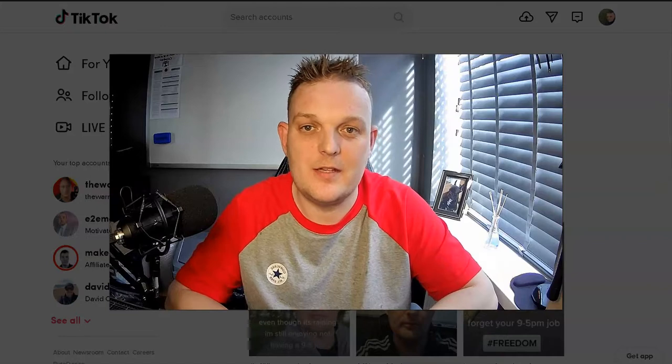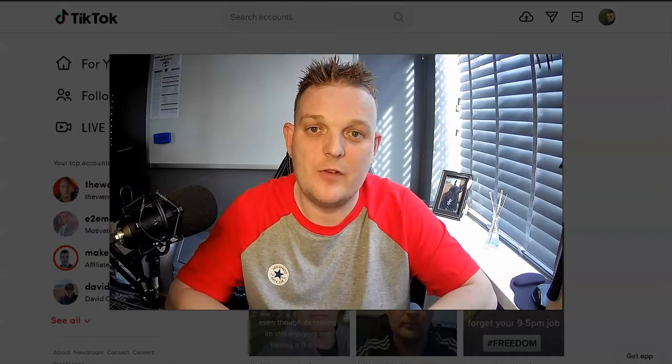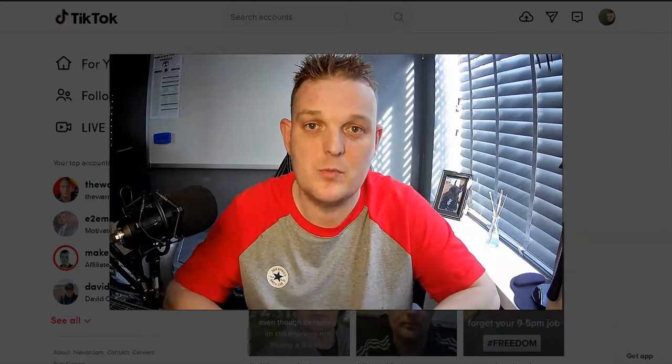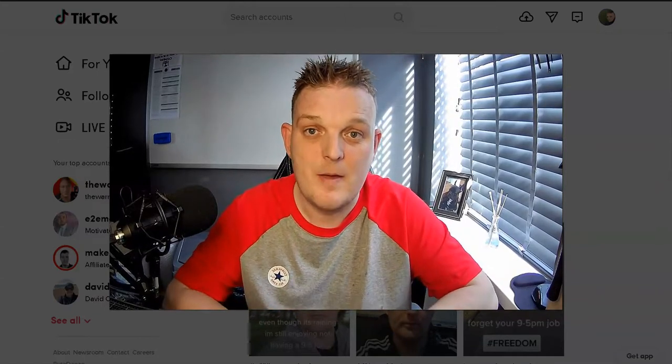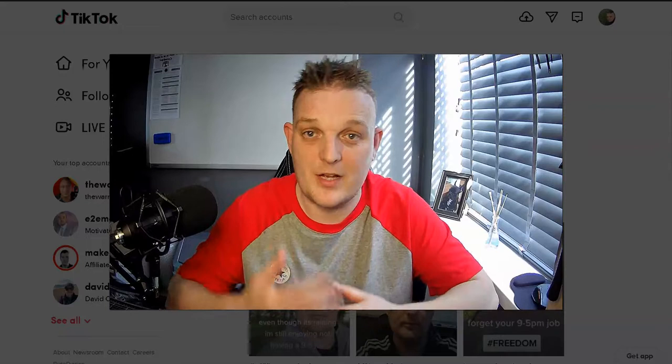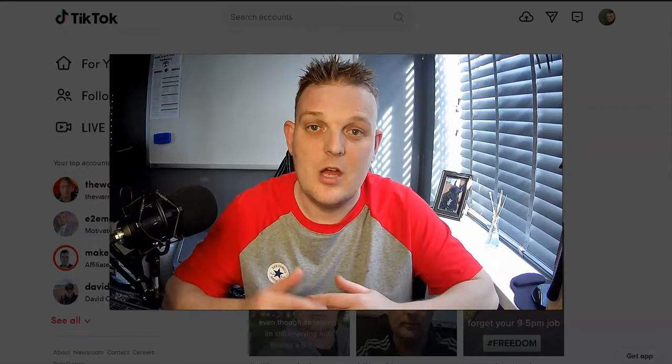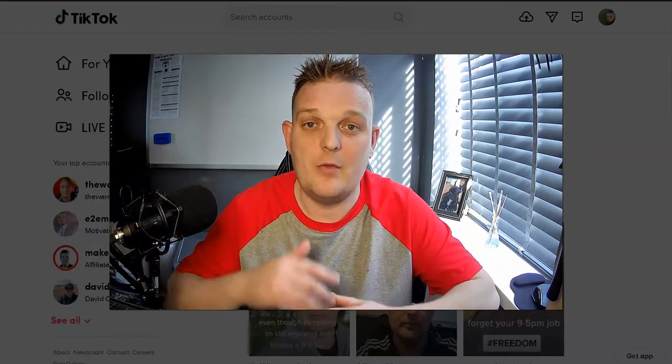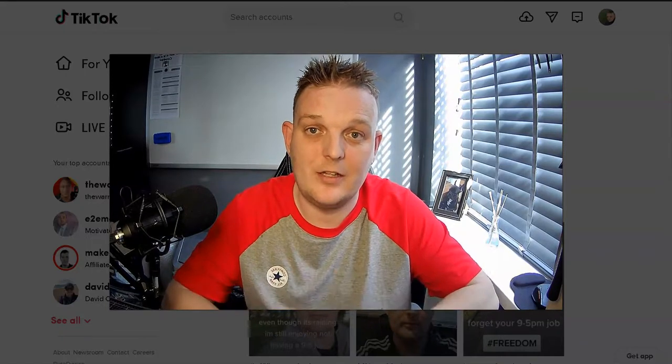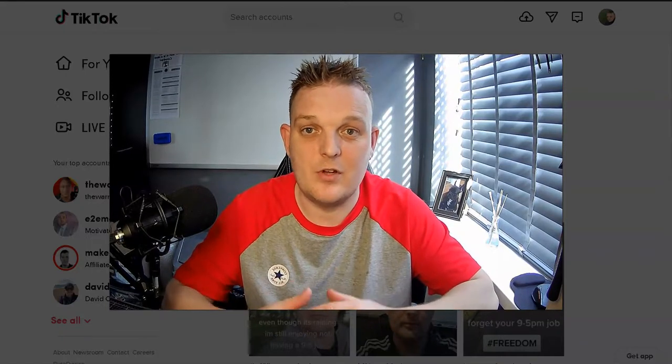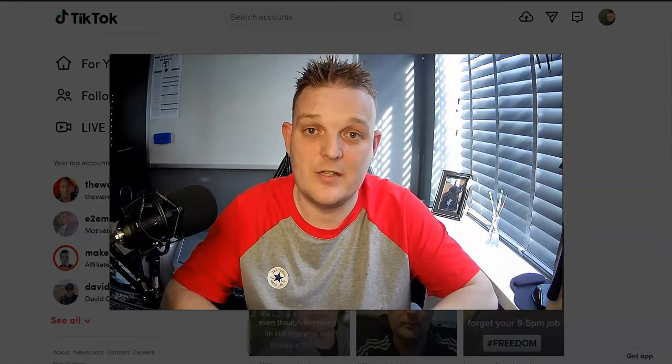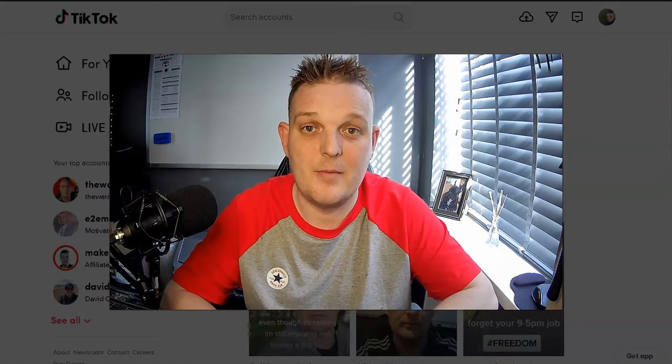I've gone over in other previous videos how we can use Instagram, Facebook, and YouTube to promote products, how to do success series videos, and how they benefit us as affiliate marketers organically.